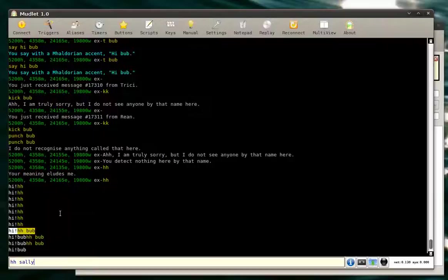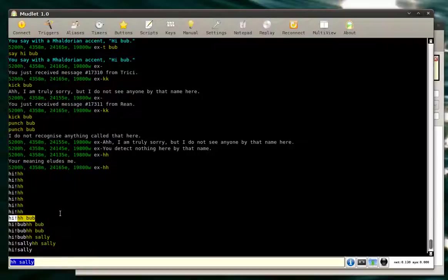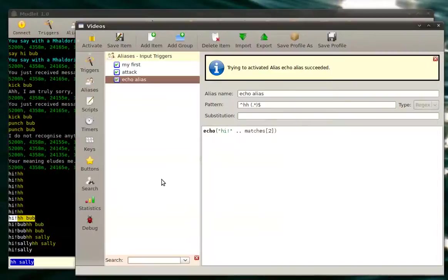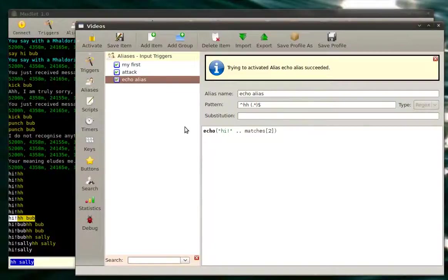HH sally. Hi sally. So it's working. And that would conclude the simple alias tutorial for today.